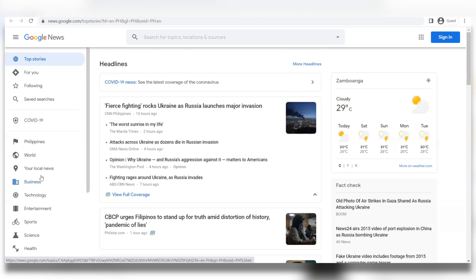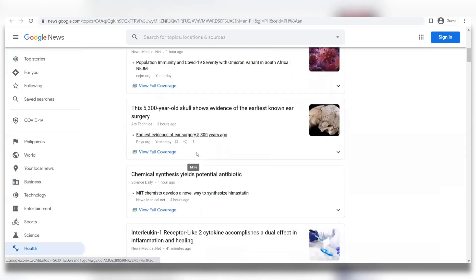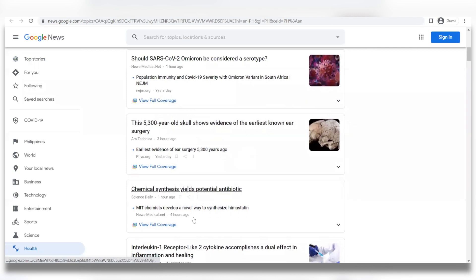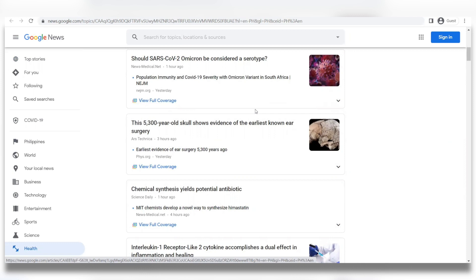Now choose Health from the categories, and you're going to be brought to a page where you'll see all of the health-related news. This is where we're going to be getting our chosen article, because health will always be a relevant and important topic — and any news on health will always be important to everyone, especially at a time like this where we're in a pandemic.